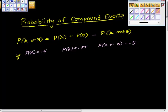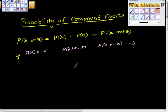We talked about in class the probability of getting a 5 or a hearts. We said there are 4 ways to get a 5, 13 ways to get hearts, but there's a 5 of hearts, so that would come out.